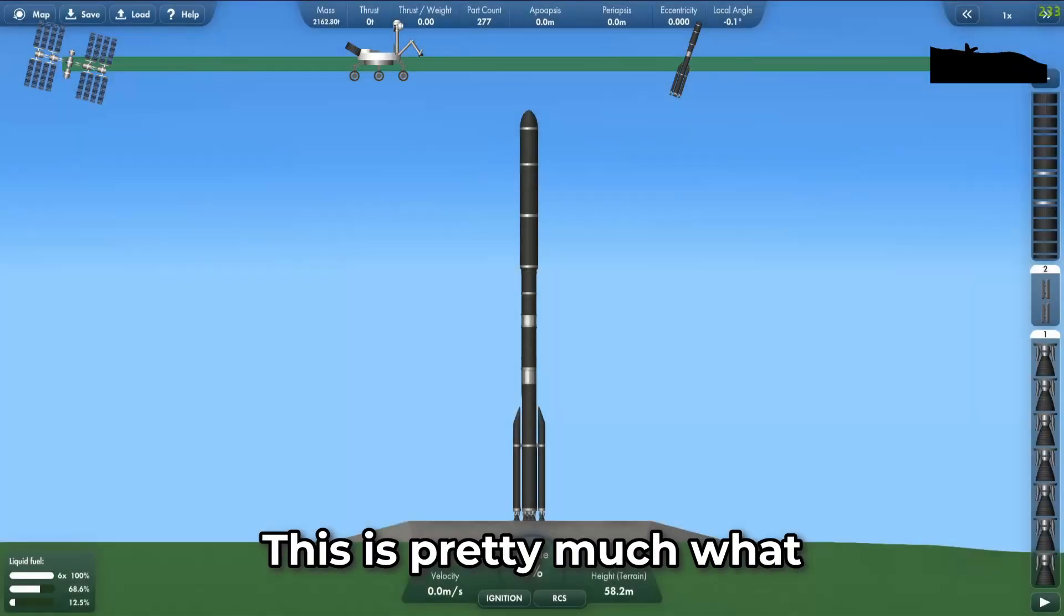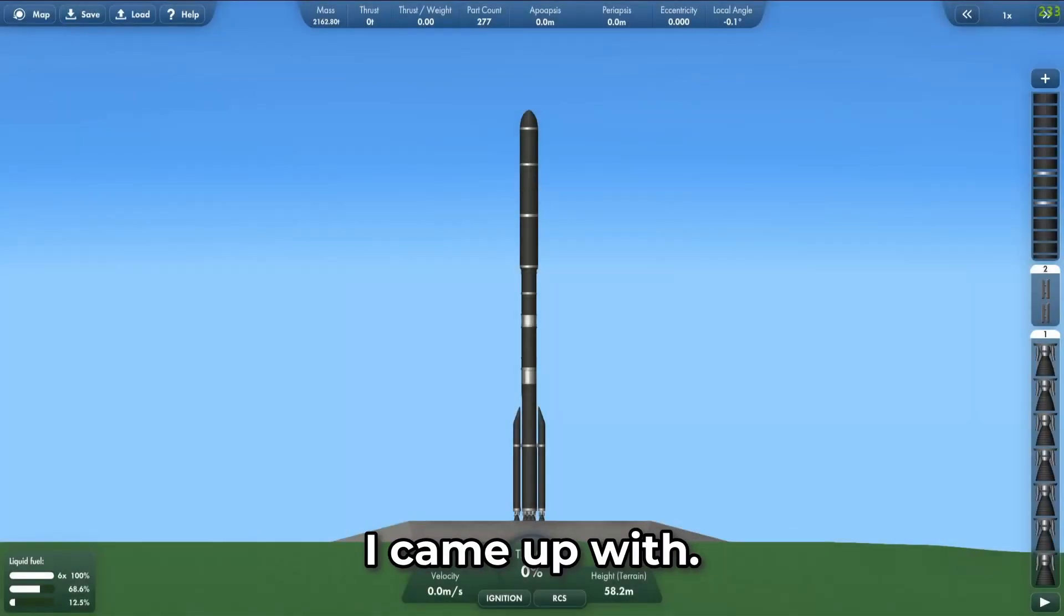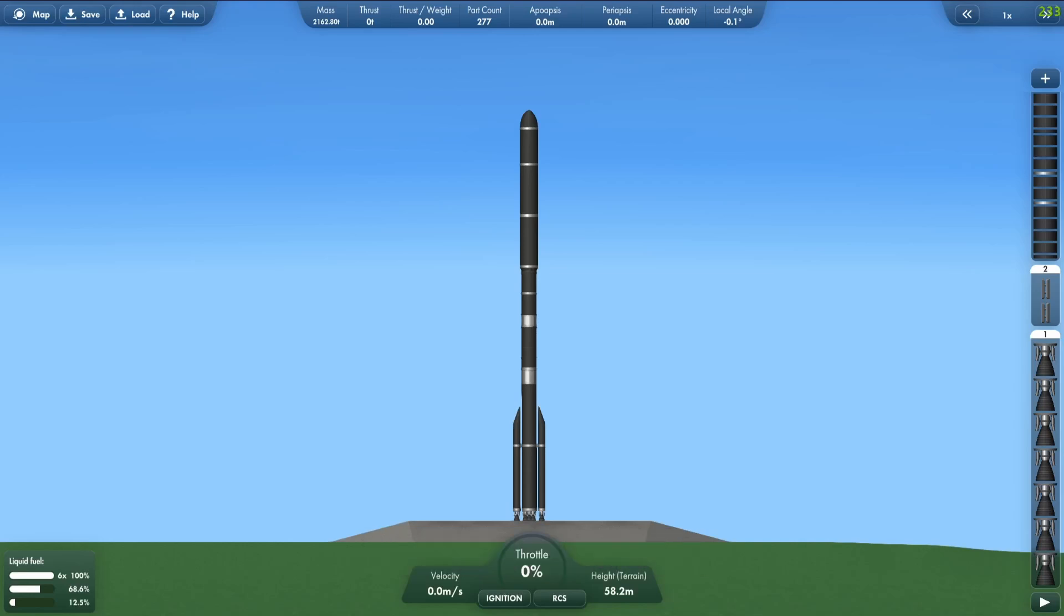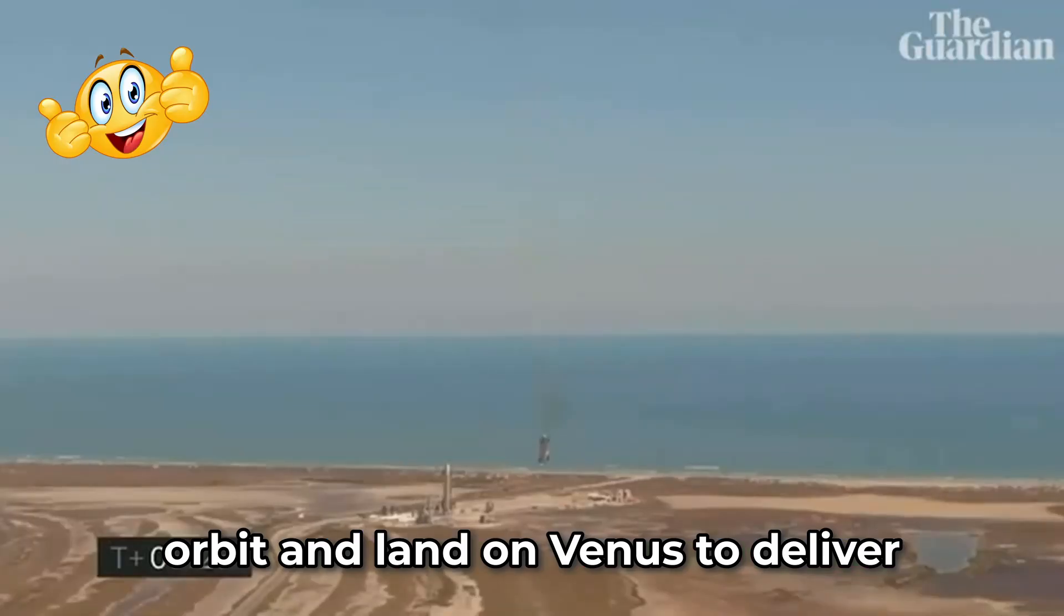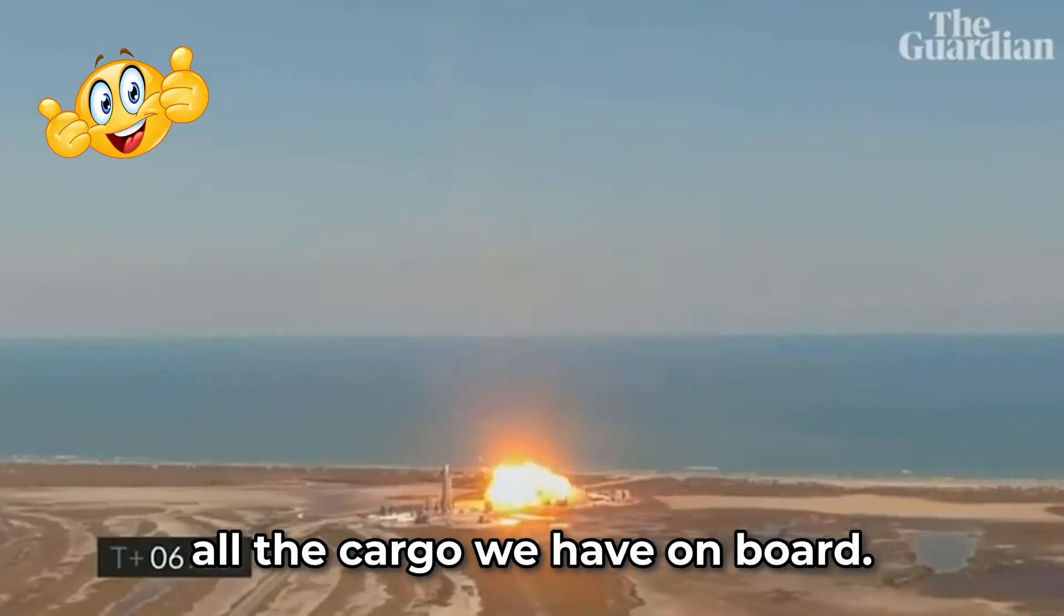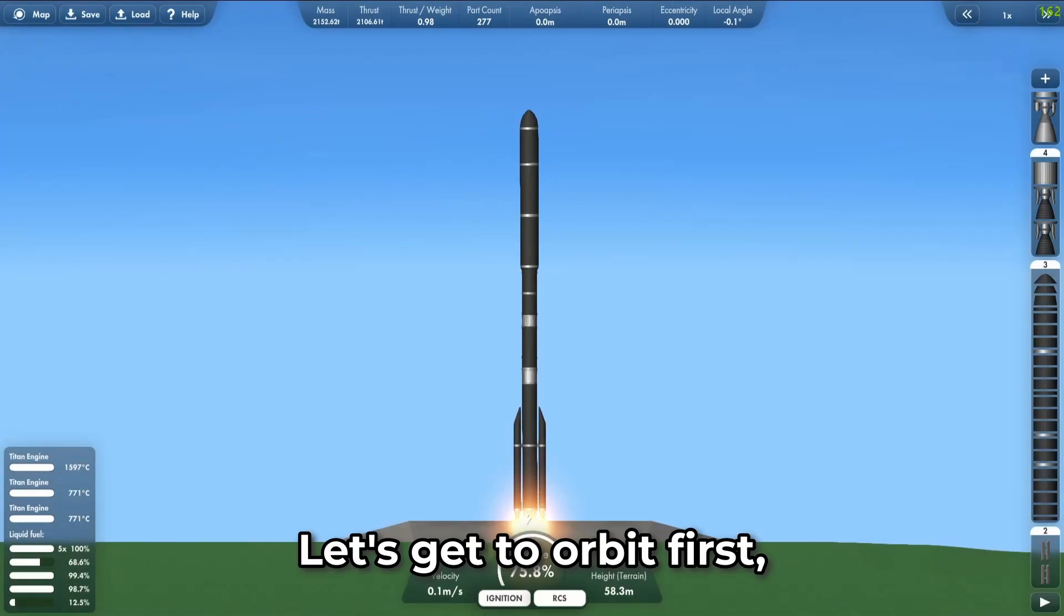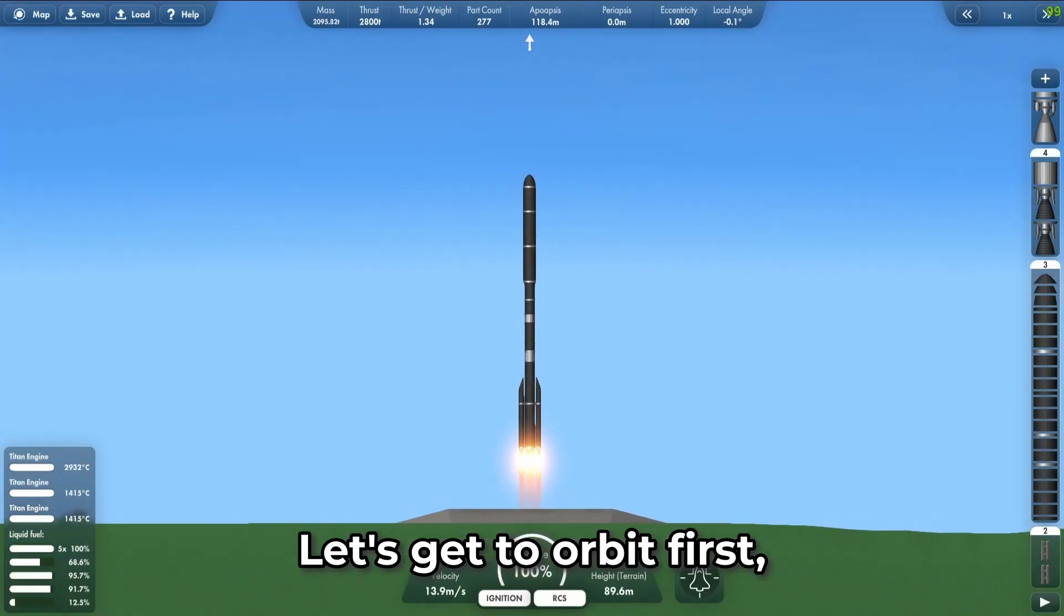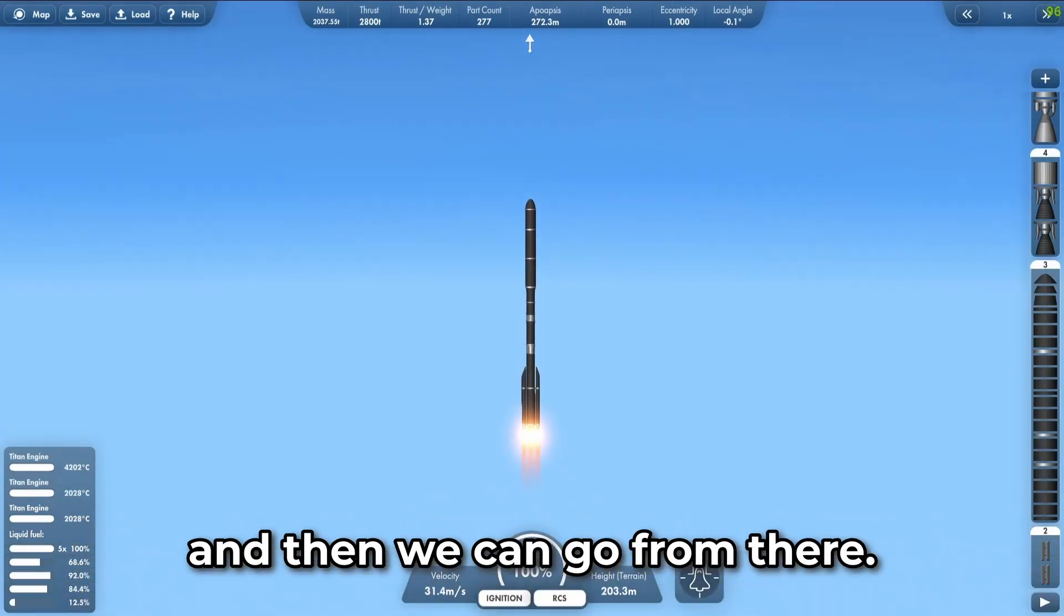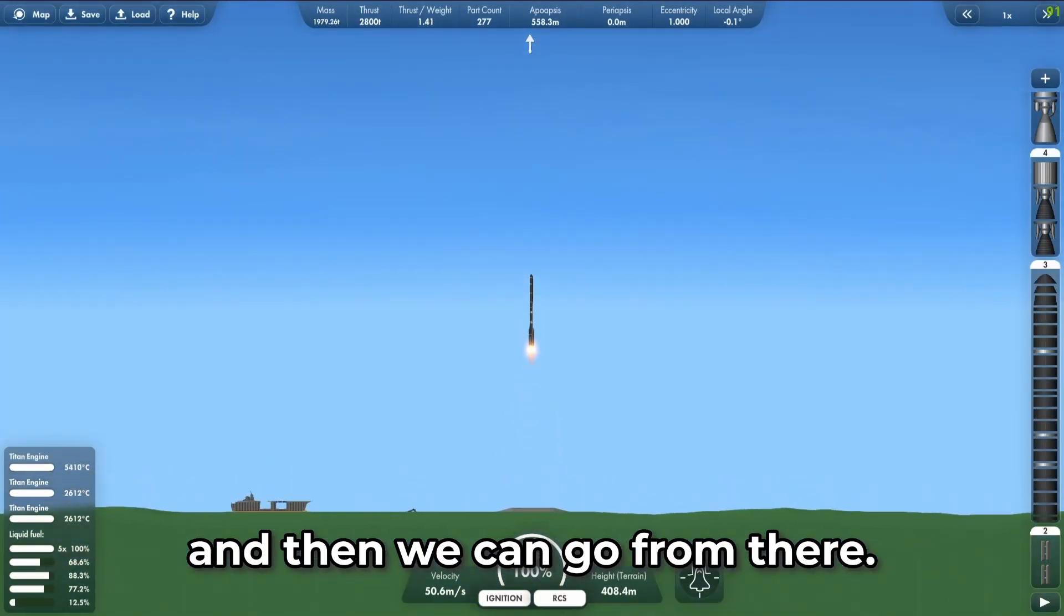This is pretty much what I came up with. It should be enough to reach orbit and land on Venus to deliver all the cargo we have on board. Let's get to orbit first, and then we can go from there.